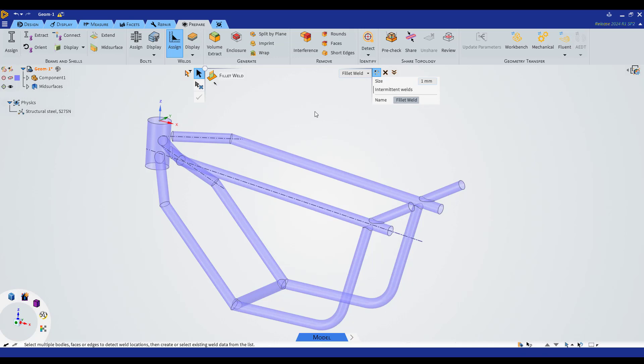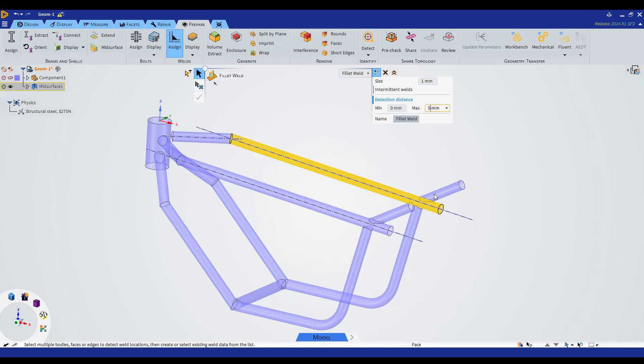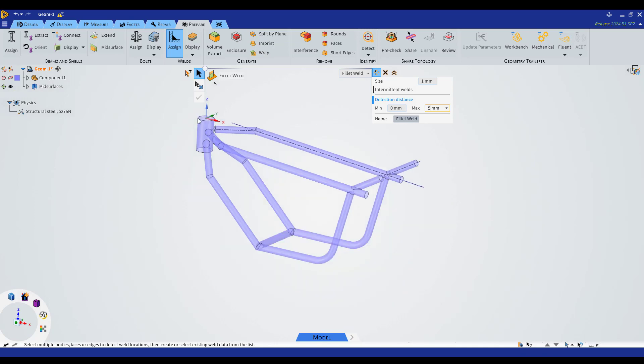We're going to open this option panel and define a detection distance, using for example 5 millimeters, to be sure we're capturing all the gaps between the different geometry.